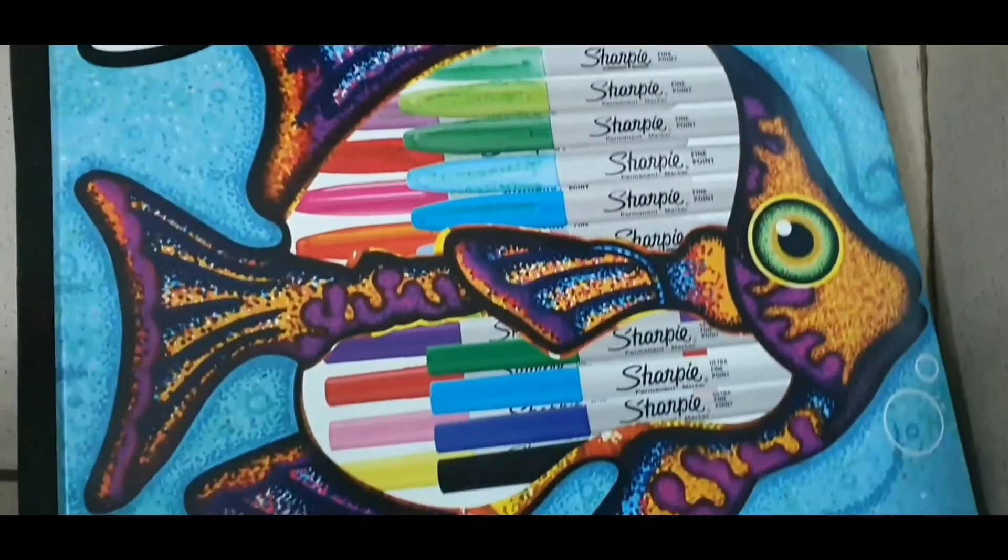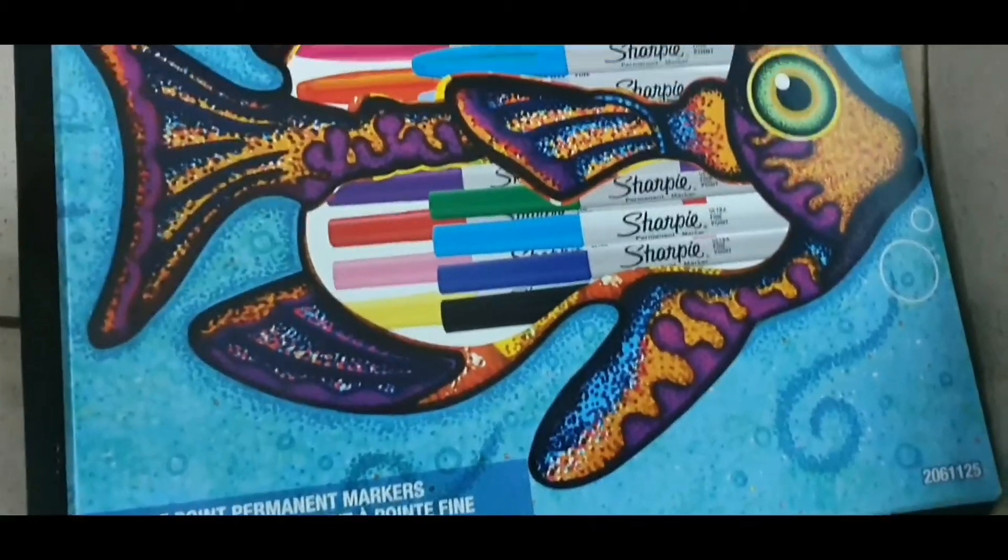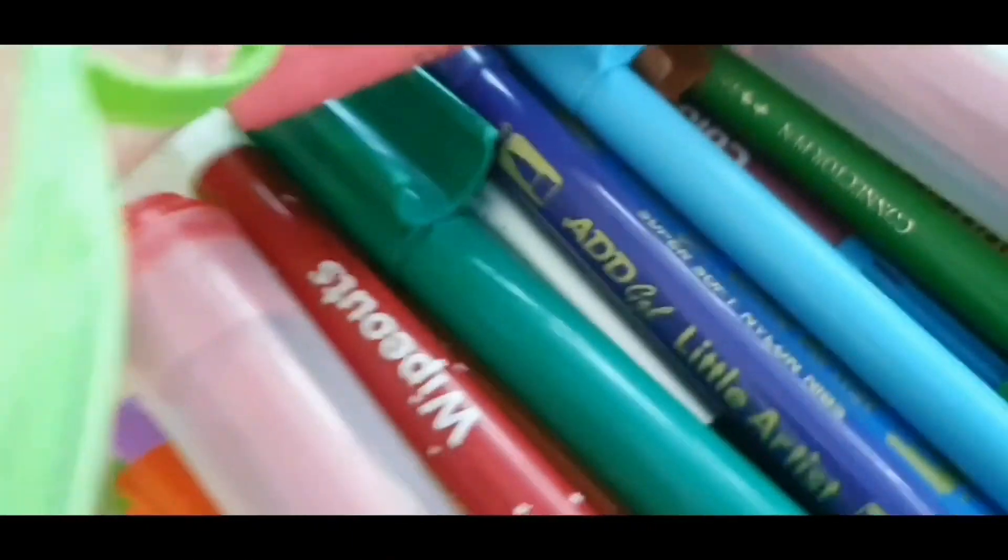These are the art supplies I use. Sharpies. Yeah, these Sharpies and I have a bag full of stuff.